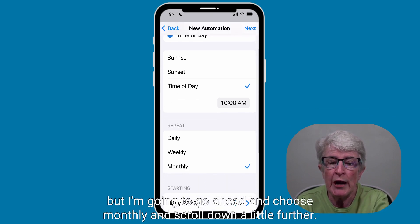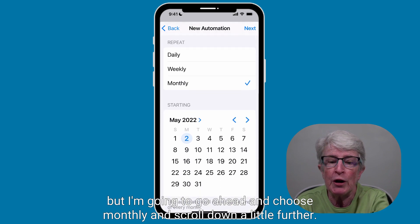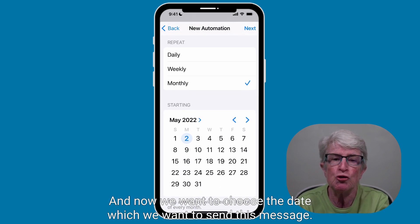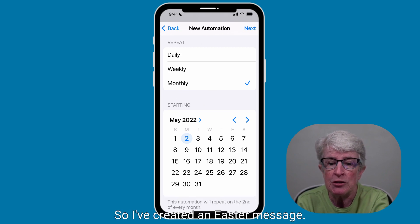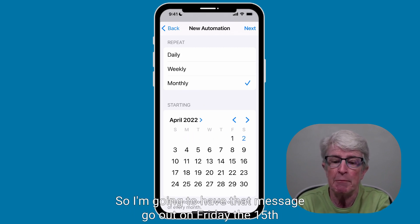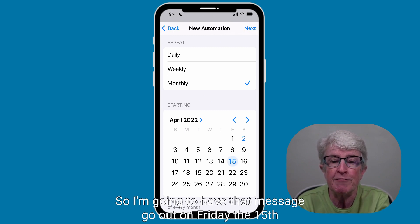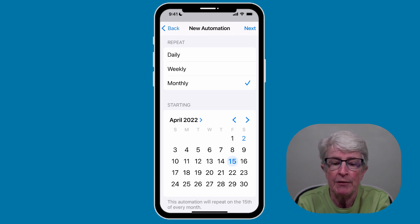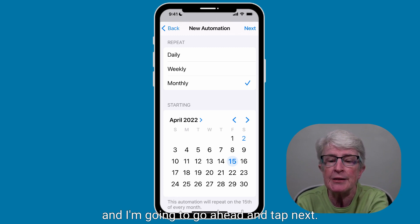Scroll down a little further, and now we want to choose the date on which we want to send this message. I've created an Easter message, so I'm going to have that message go out on Friday the 15th. And I'm going to go ahead and tap next.